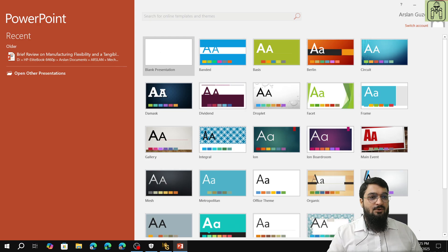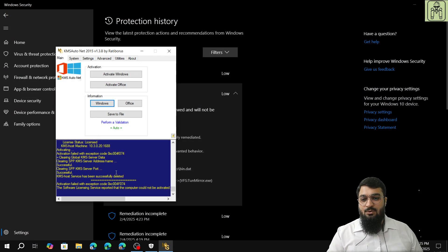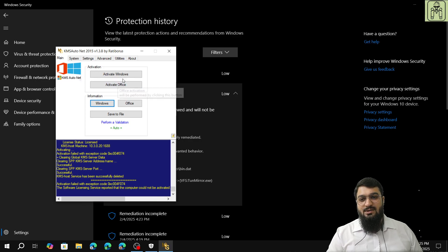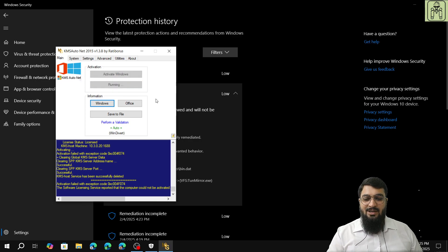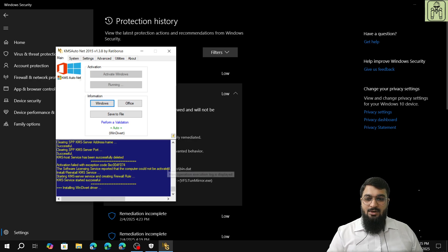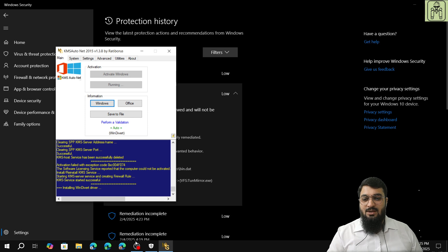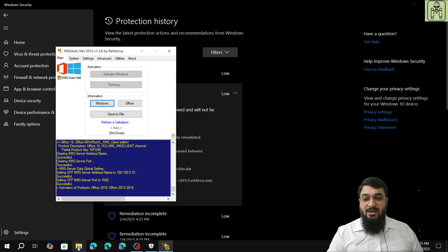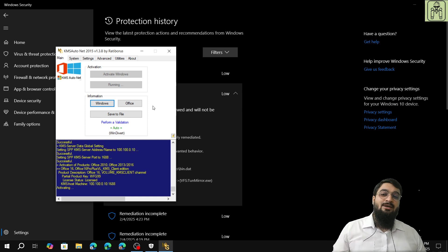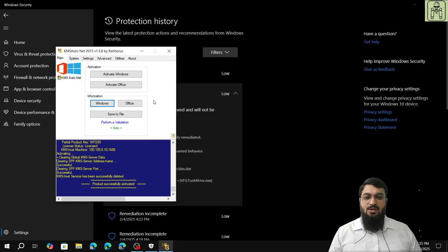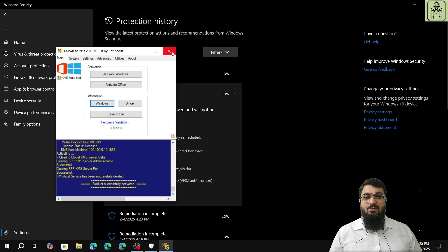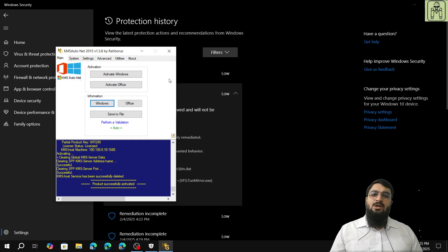Activation failed with exception code, so let us activate it again. We will activate office again, we'll run it again just to make sure that it is completely installed and completely activated. We will run it again, there is no harm in that. And in case after your product is successfully activated, no problem, we'll close that.